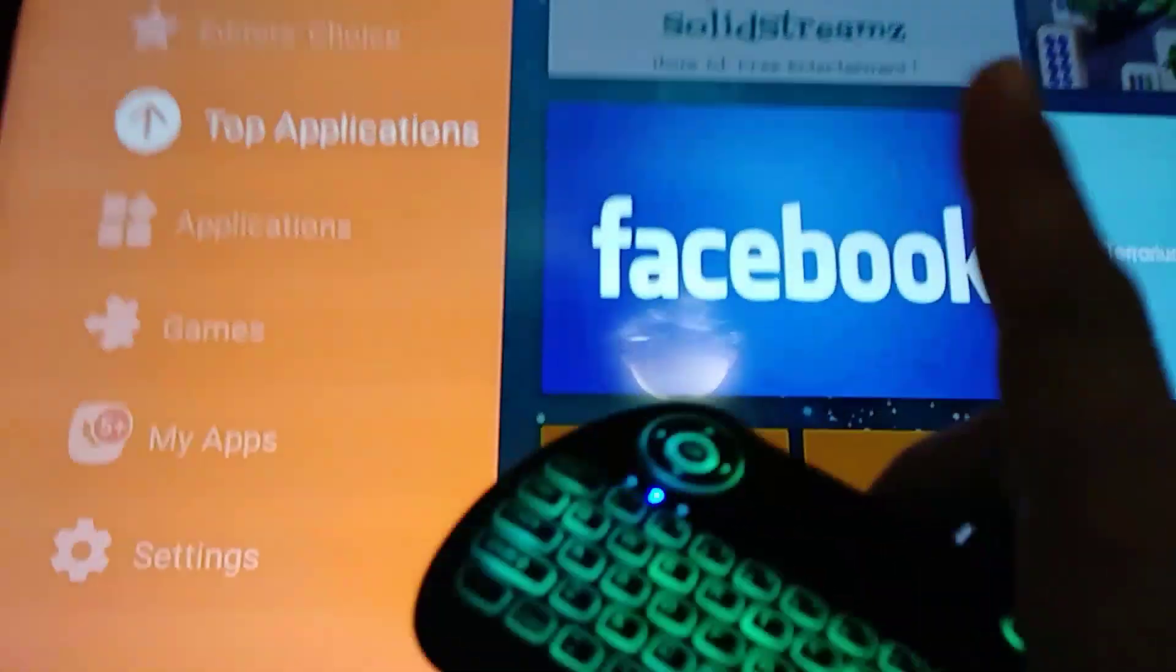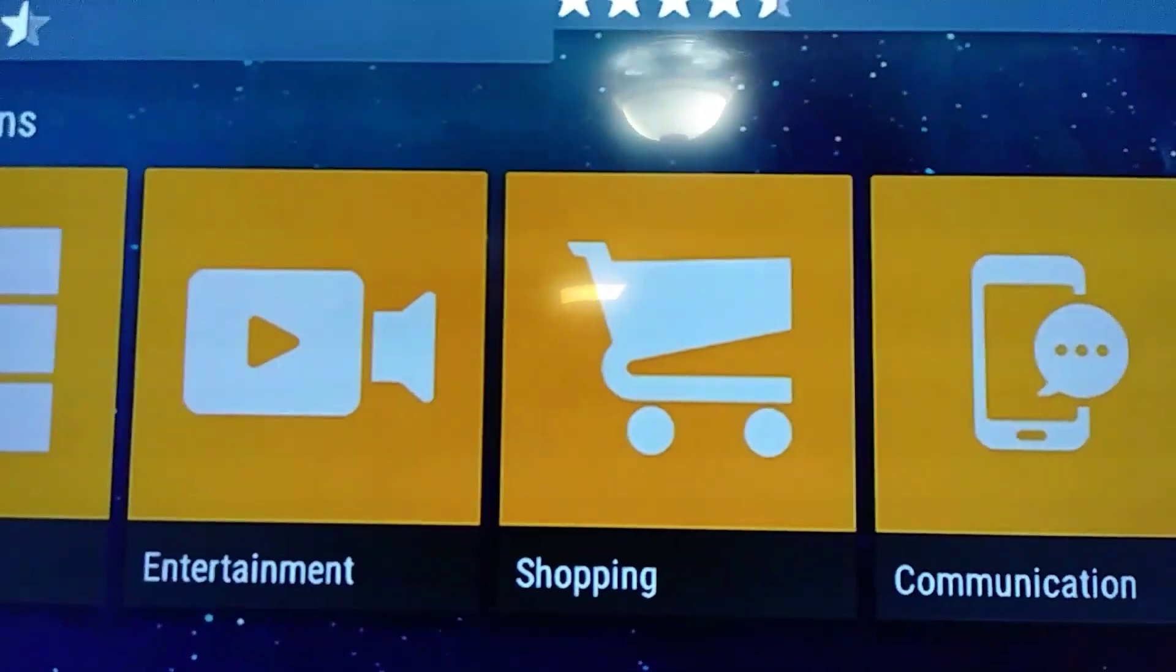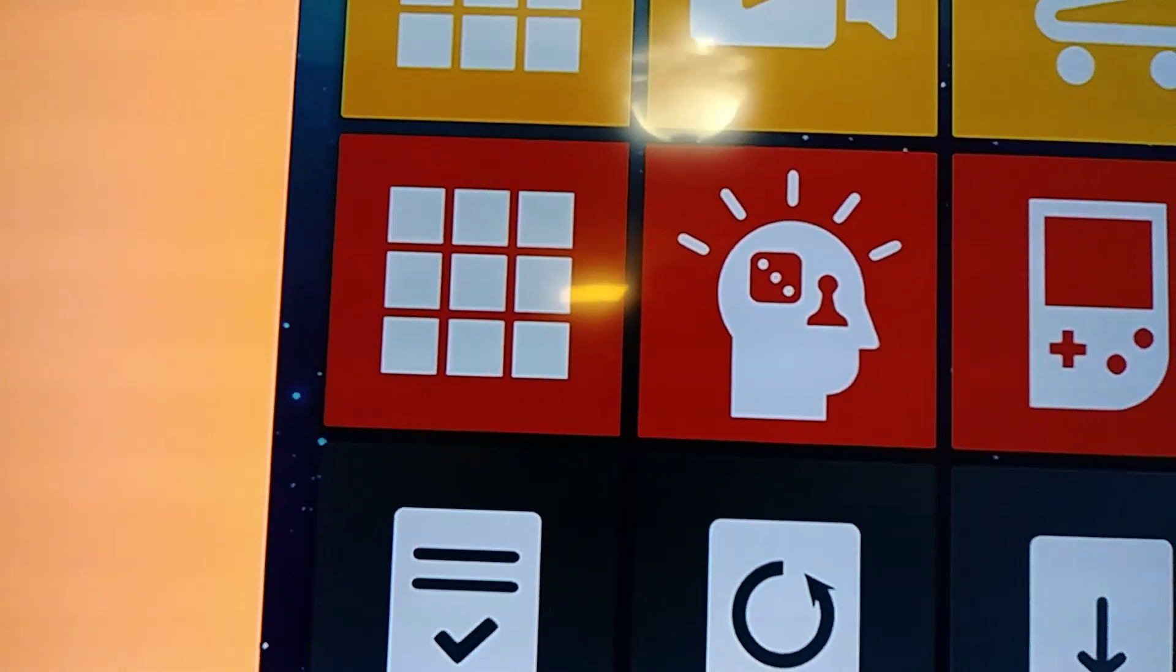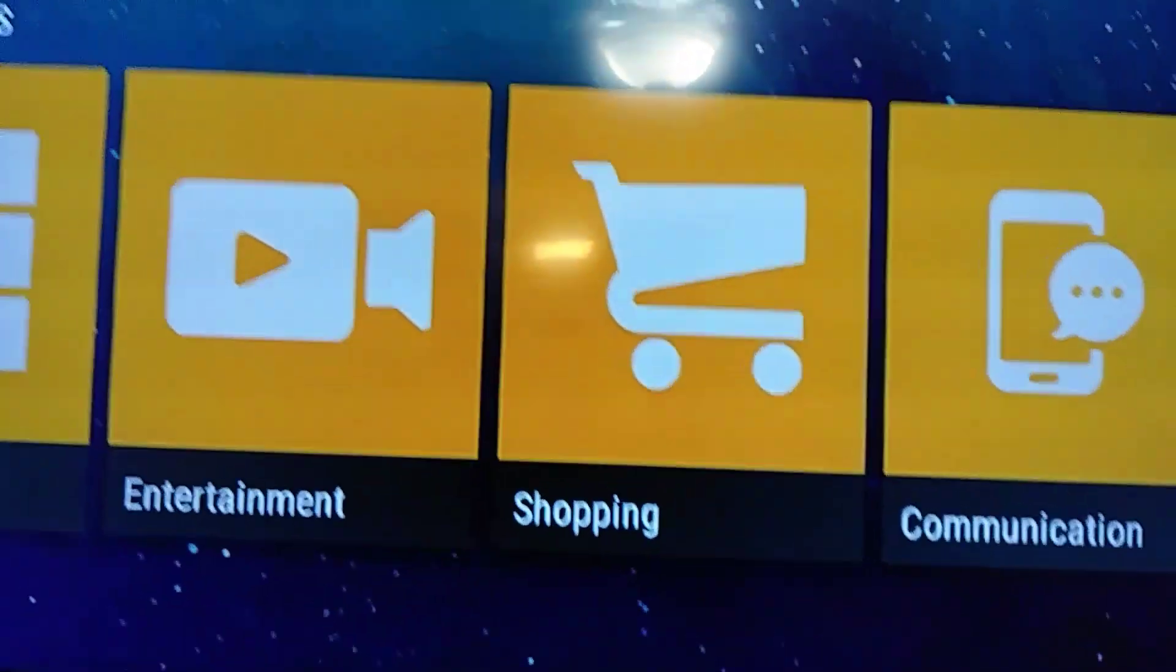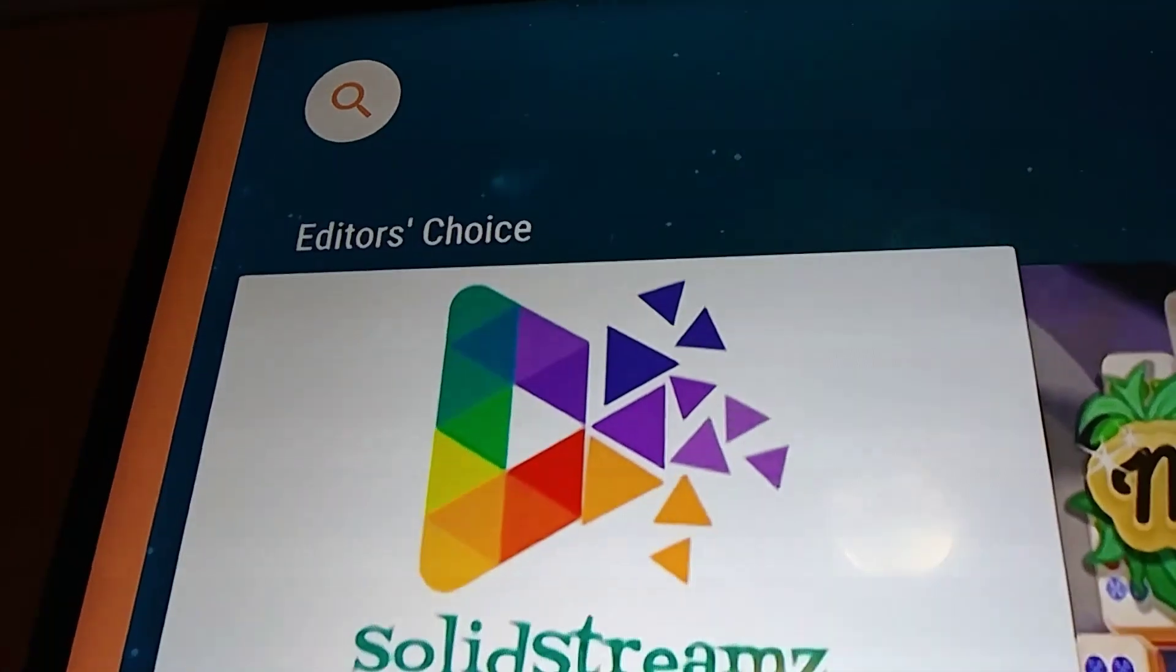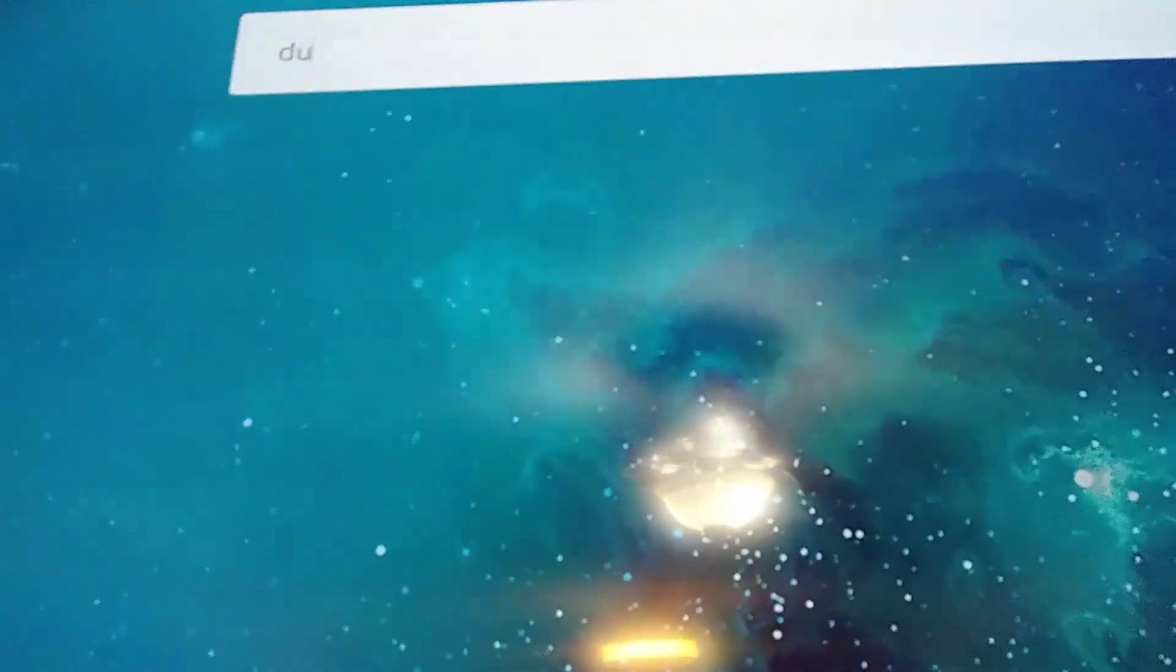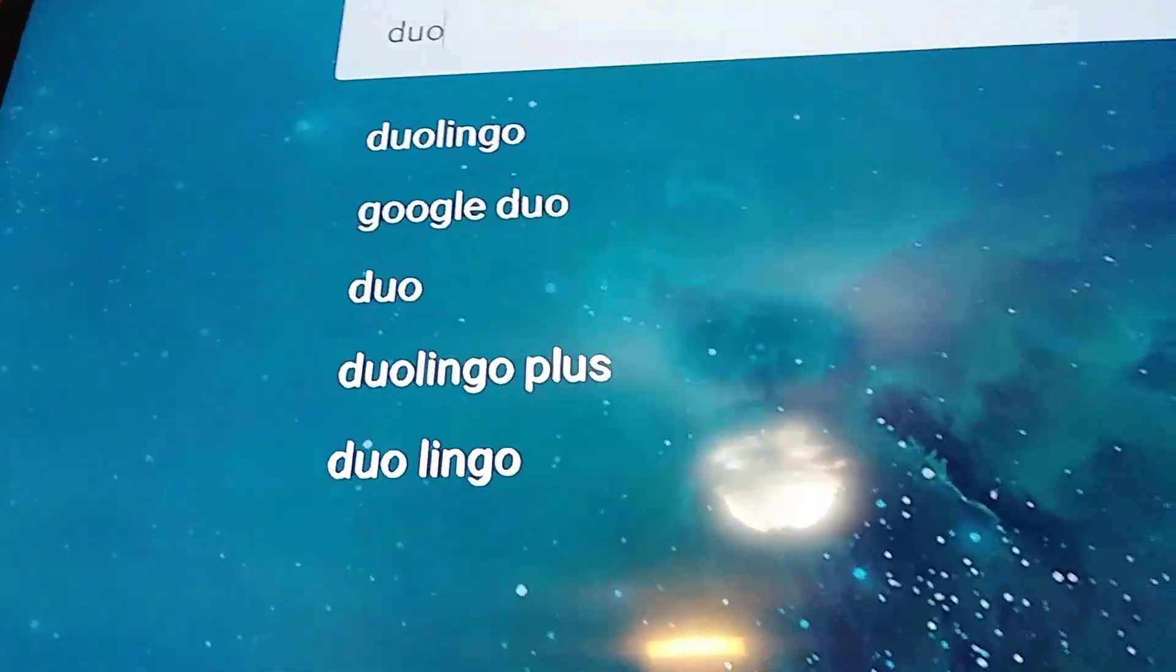Alright, so inside the application you scroll over anywhere to the right and you hit search. So you come on up to the top, click right there, and you just type in D-U-O. That's right there.